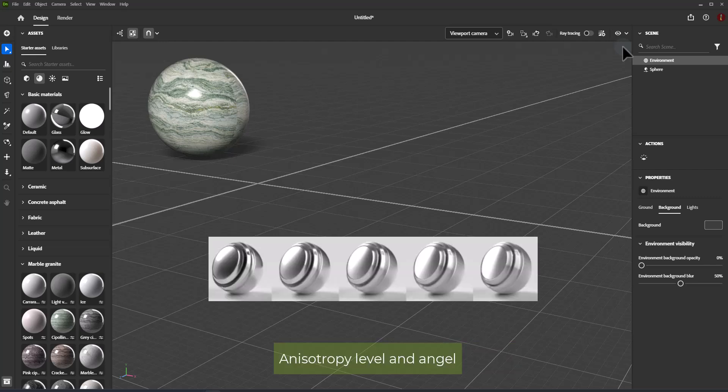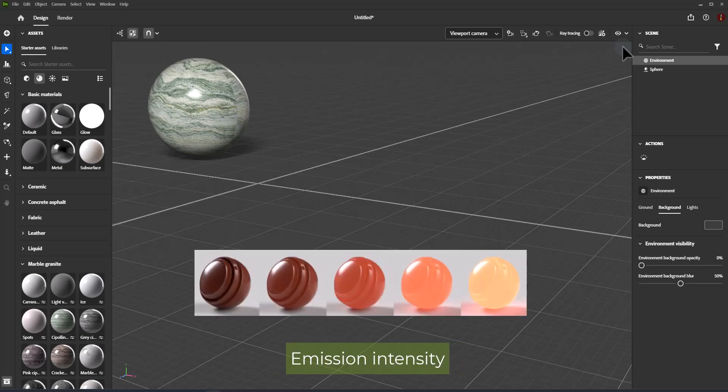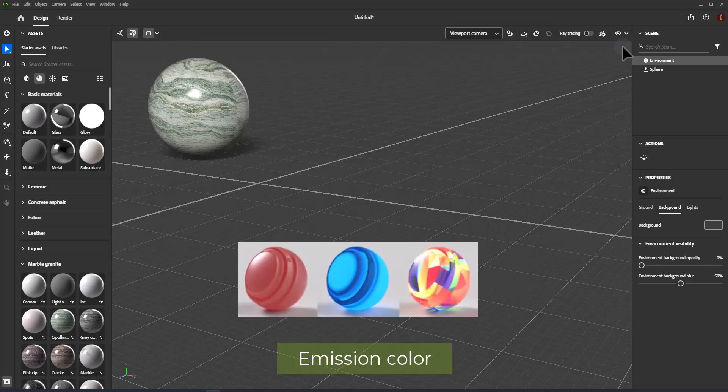Anisotropy Level controls the amount that reflections stretch in one direction along the surface. Anisotropy Angle controls the counterclockwise rotation of the anisotropic effect. Emission Intensity controls the intensity of light emitted from the surface, and Emission Color controls the color of emitted light.